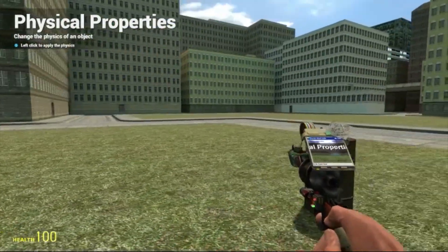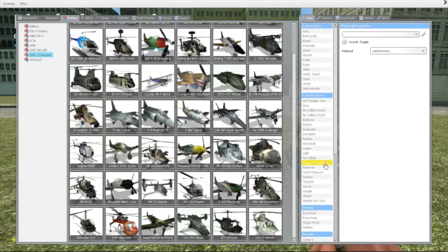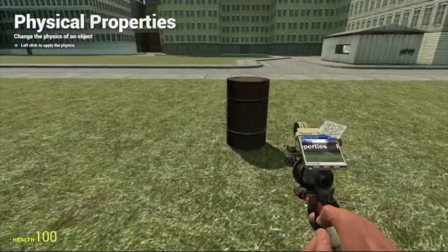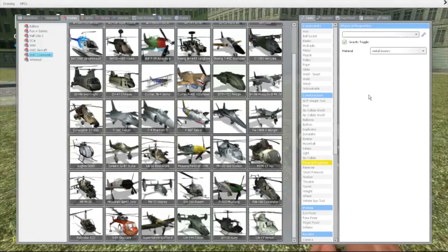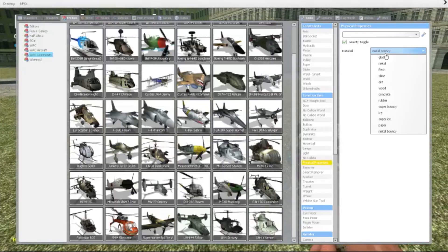To be honest, this is one of my favorite tools. What it does — it gives whatever prop you choose a special ability. For example, here are all the different abilities.